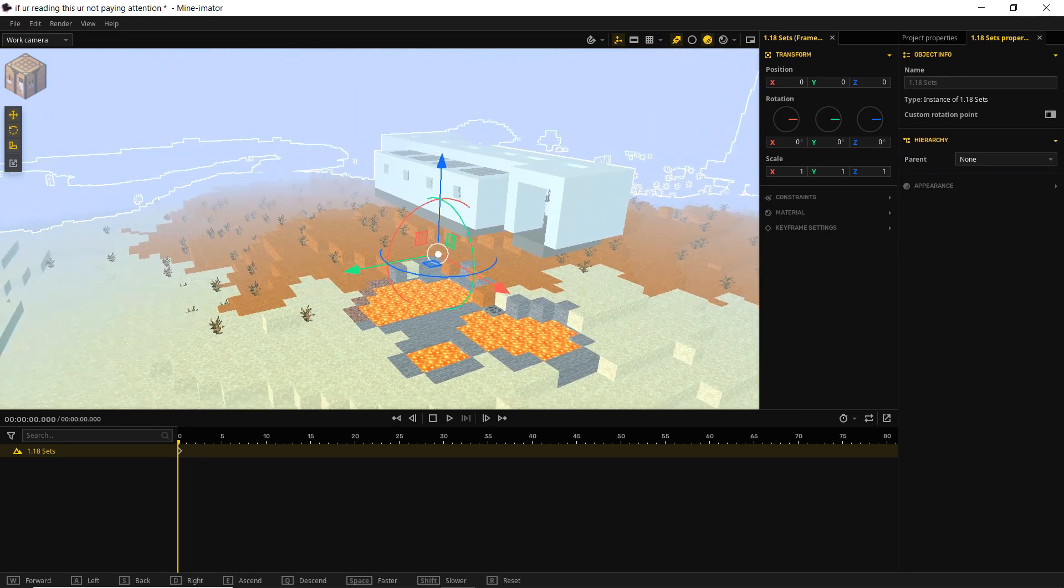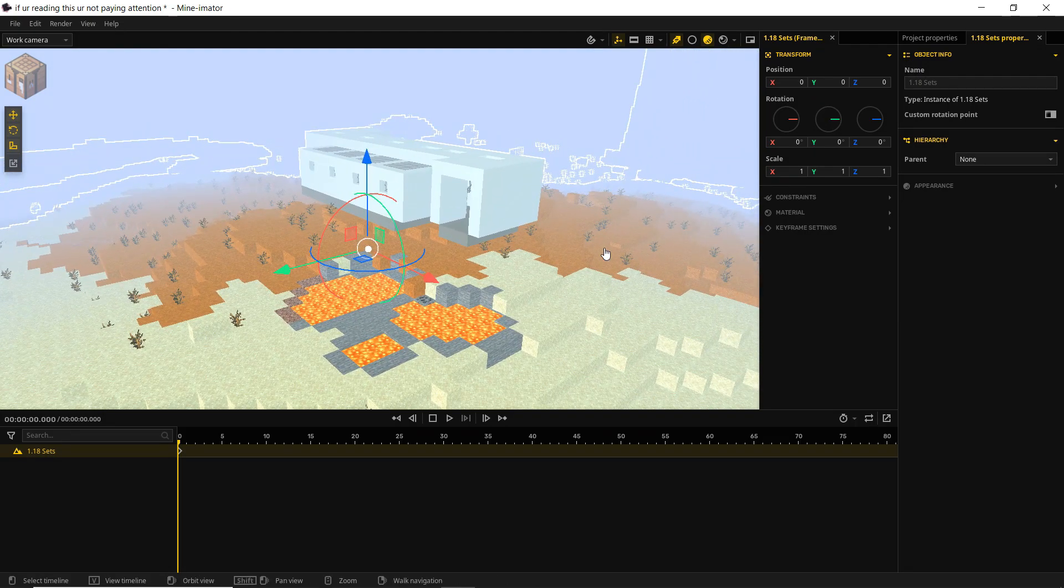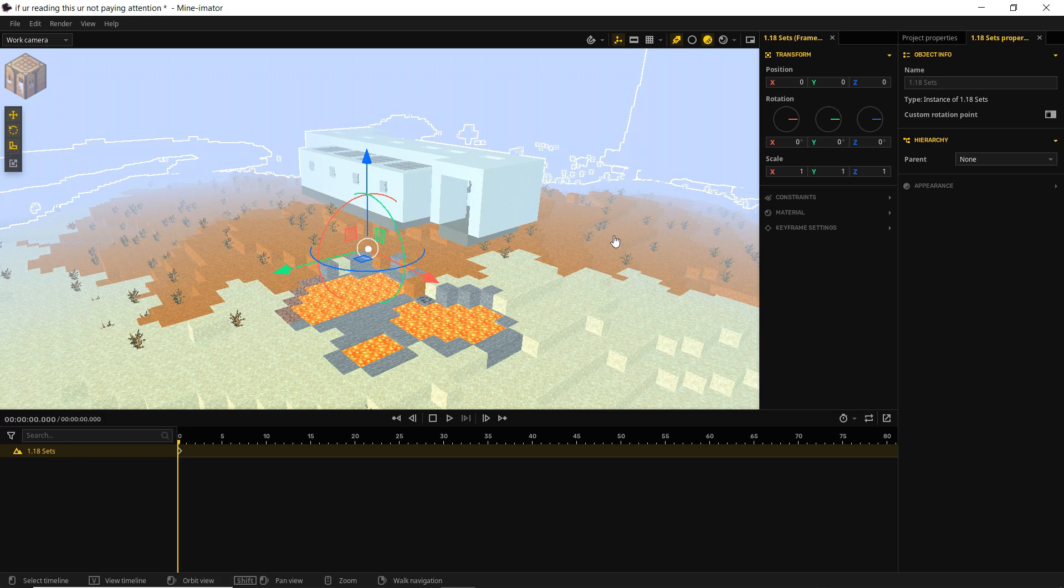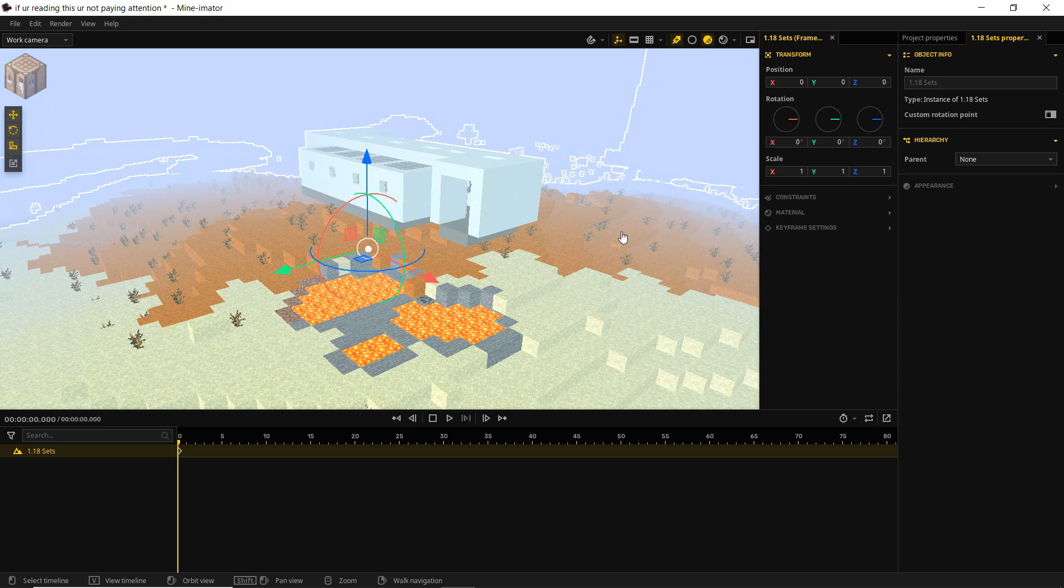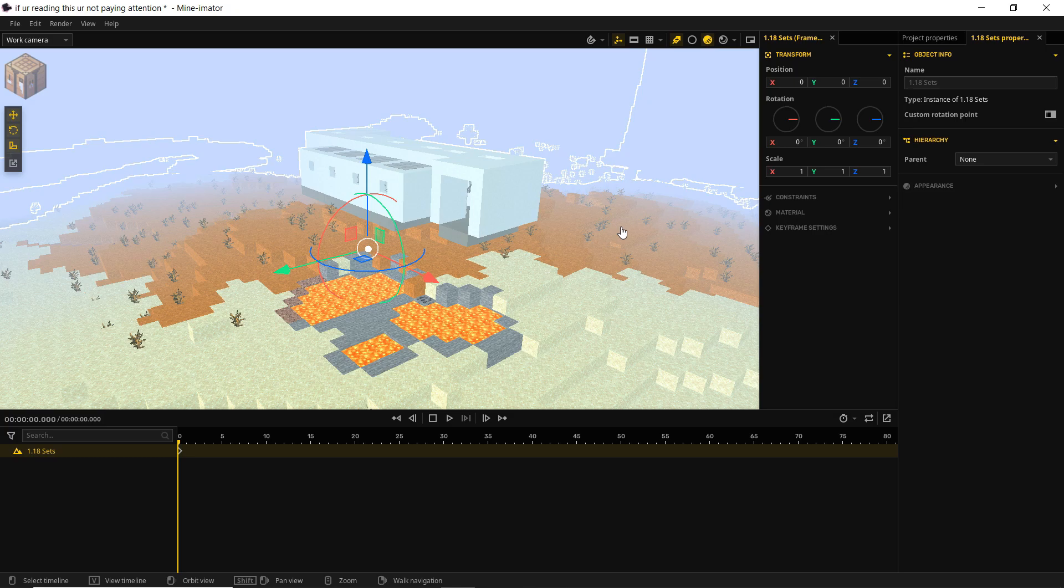Now, if you wanted to import a Minecraft bedrock world, you would need to convert that to Java. I actually already have a tutorial on that. I'll have a card pop out in the corner right there for you right now. And you can go check that out if you want to play around with trying to convert your bedrock worlds into Java so that you can use them within Mine-imator. Short of that though, you're not going to be able to import worlds from bedrock edition.